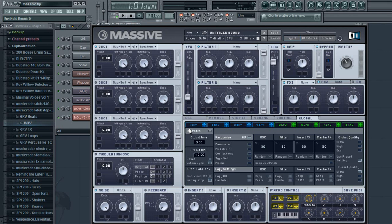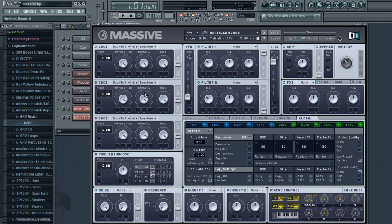Today we're going to be working on getting this sound that I made using Massive after messing around for a bit. It's a kind of cool sound, basically something you heard in the beginning of the video. So if you don't like that sound, go ahead and move on to a new video. If you like this sound, continue watching.